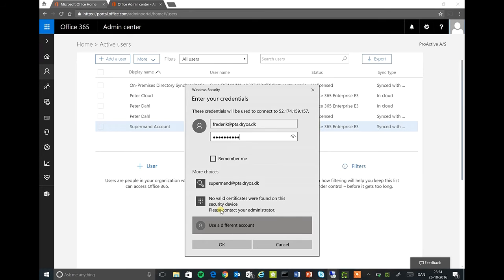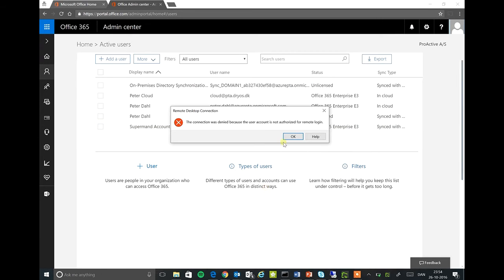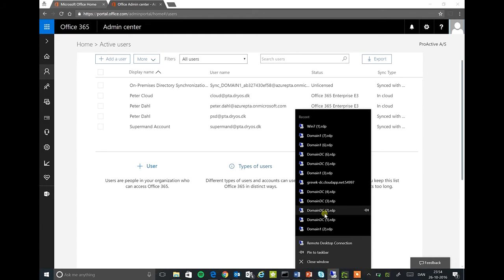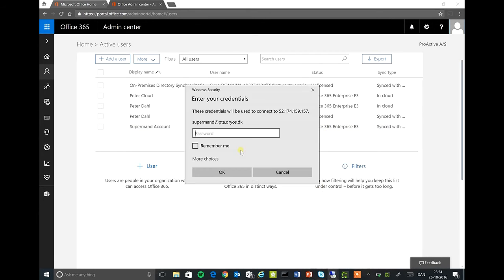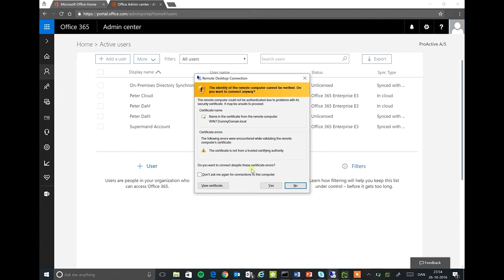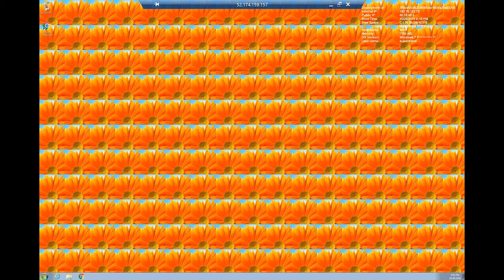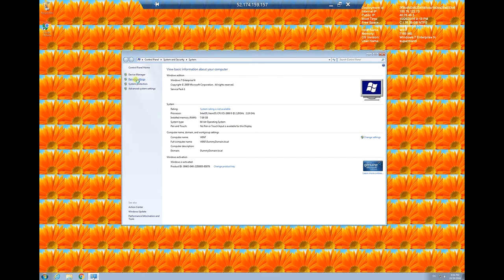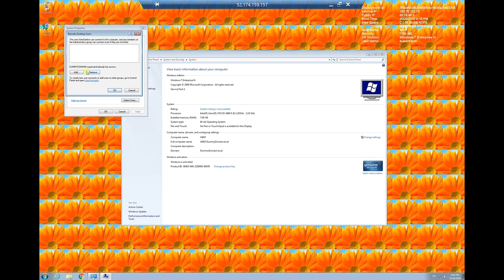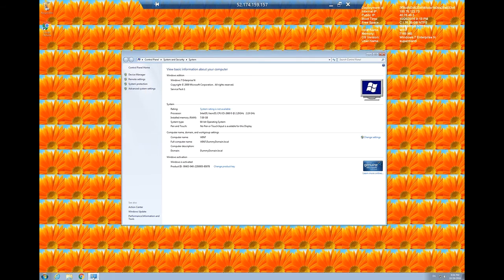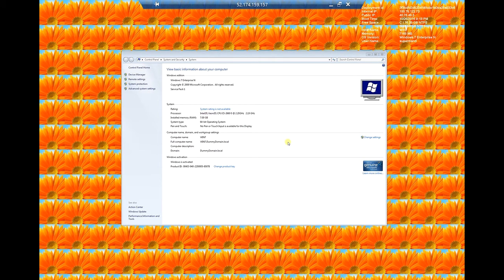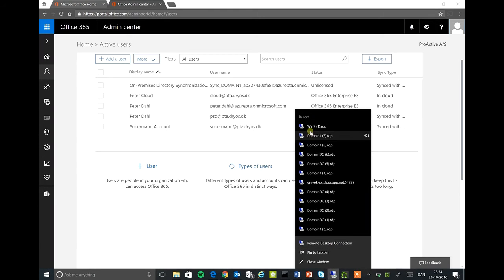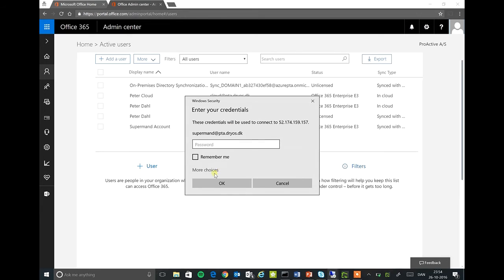I'll be signing in with his domain credentials just to give him some permissions to sign in.